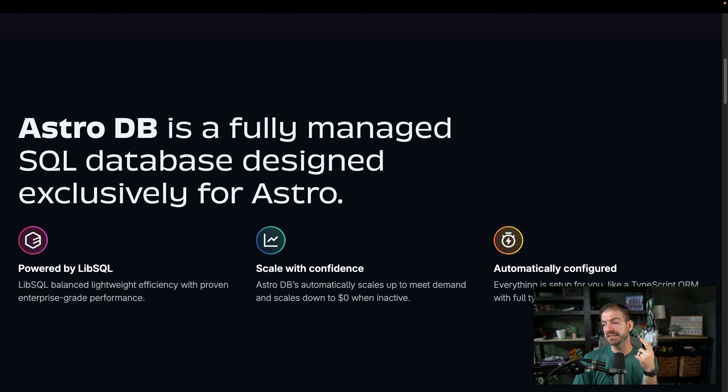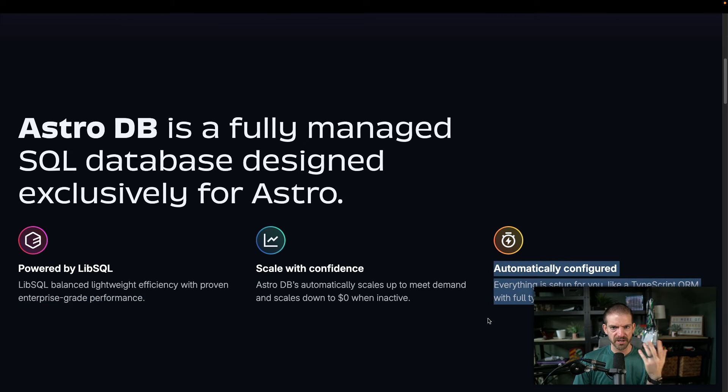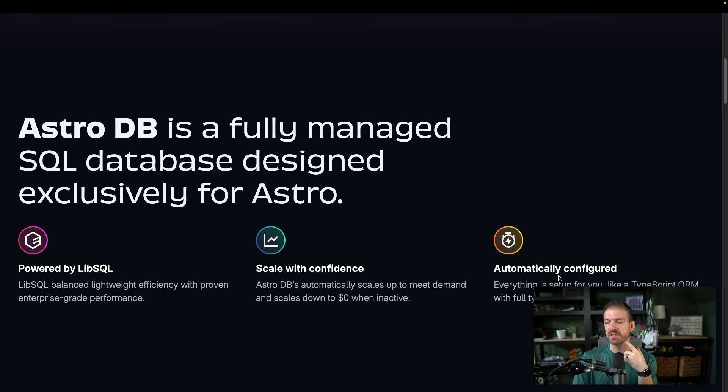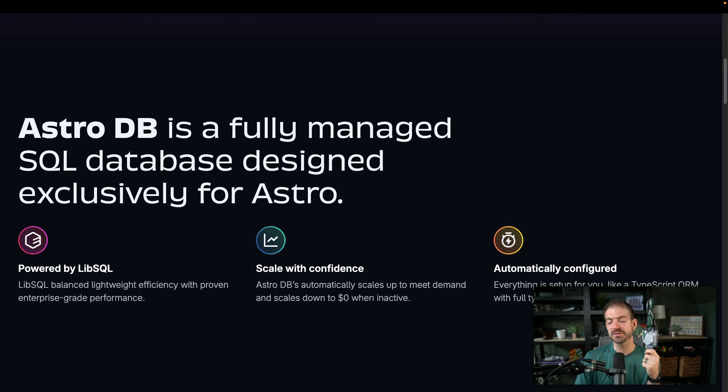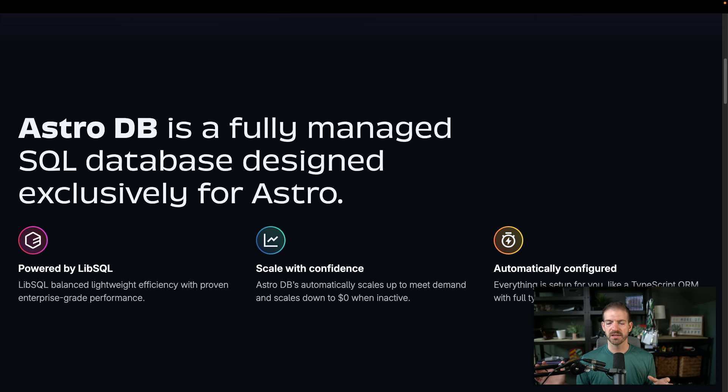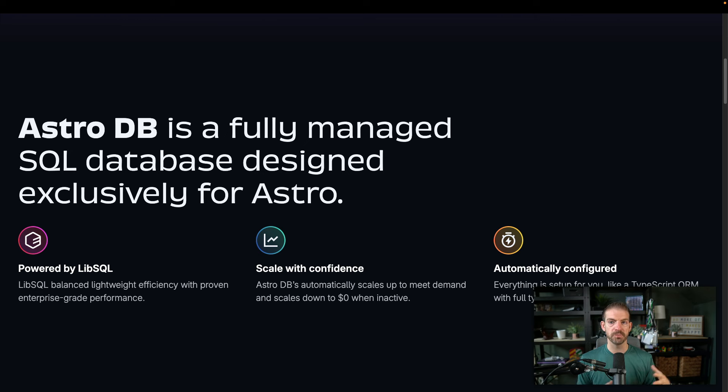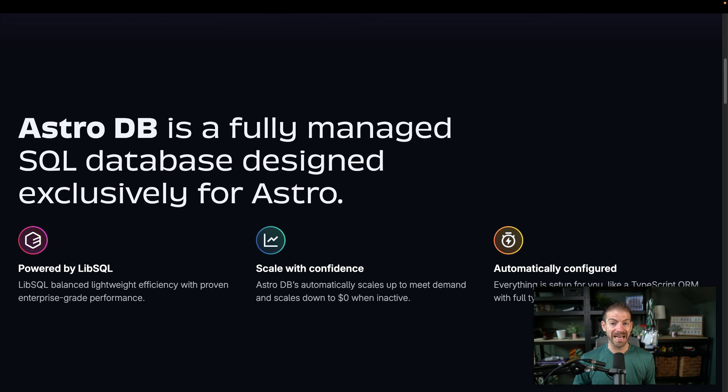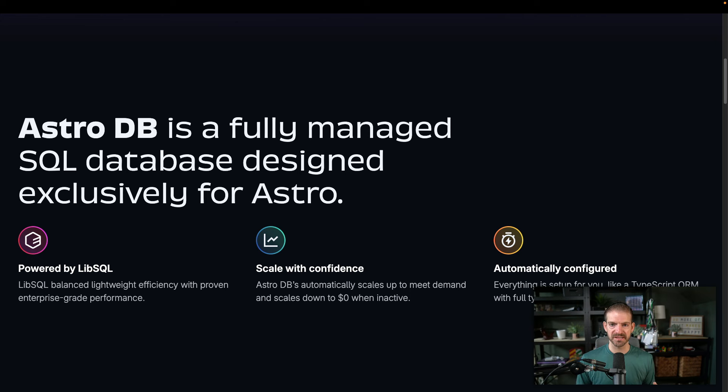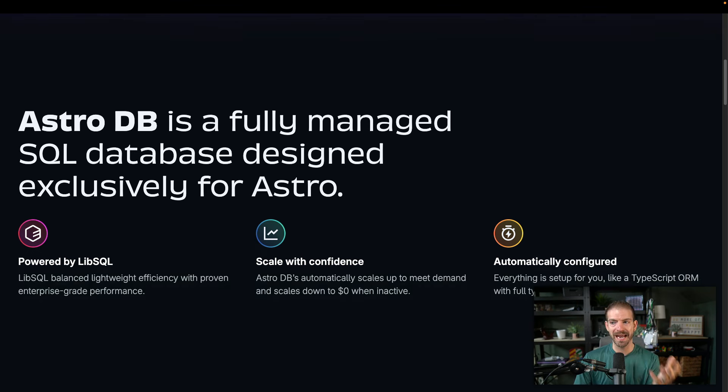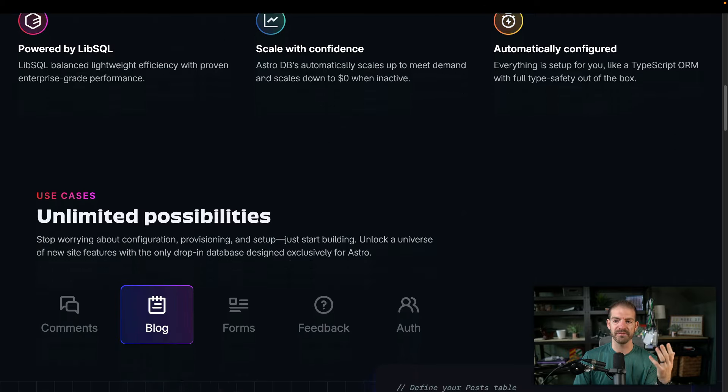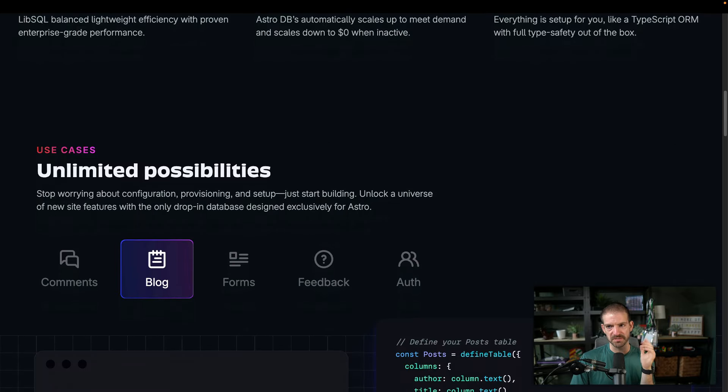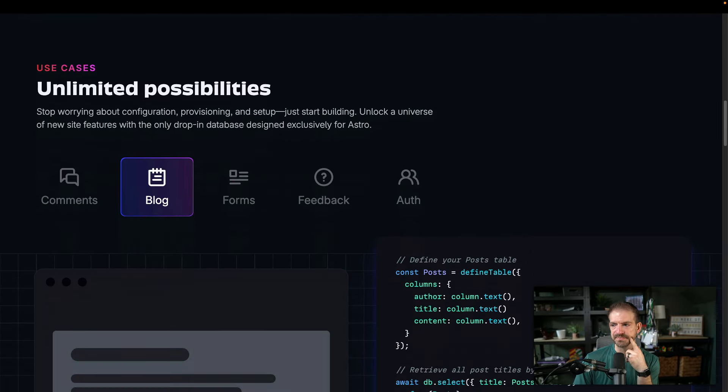Now, this gets really interesting. I'm kind of curious to try this. Let me know if you want to see a video actually using this hands on. But this talks about this being automatically configured, including a TypeScript ORM with full type safety out of the box. I'm a huge advocate of ORMs and type safety with your database. Now a lot of people love to write raw SQL, and they feel like they have complete control. That's great. I don't want to nor do I need to 99% of the time do that. I would much rather use an ORM and have that type safety.